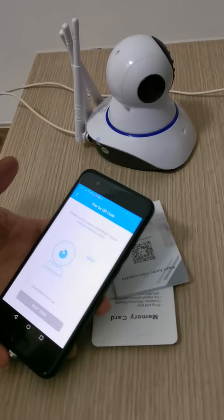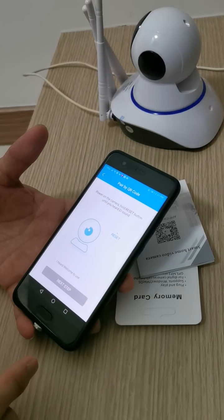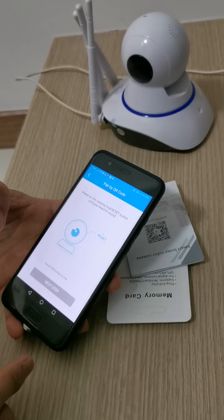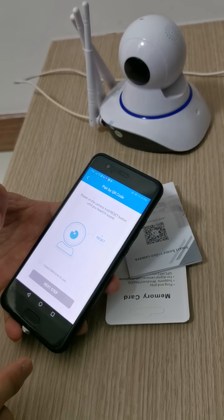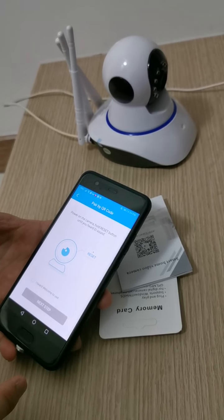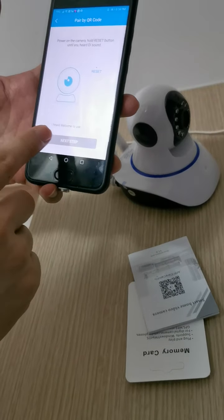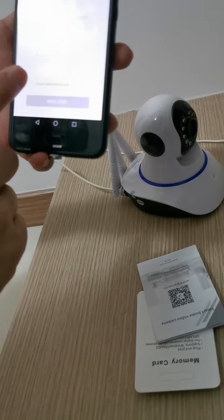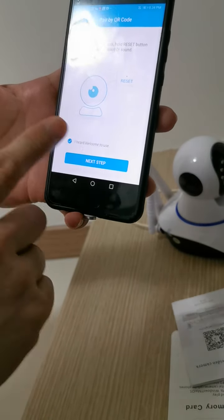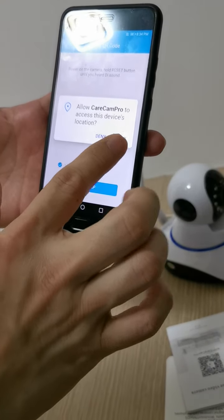Now we hear 'welcome to use.' After turning on the camera and hearing that sound, press the 'I hear' button and go to the next step. You must unlock the device to access it.